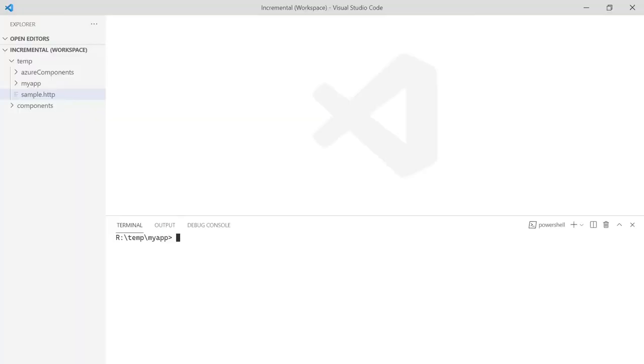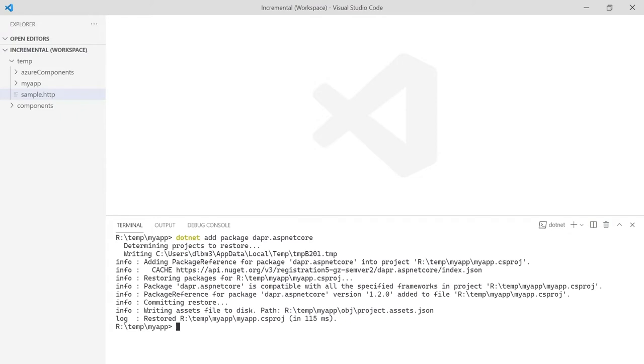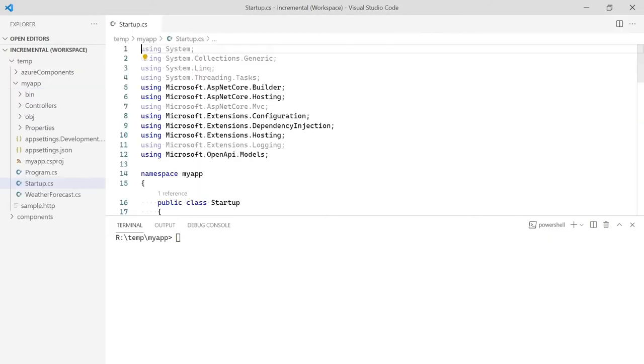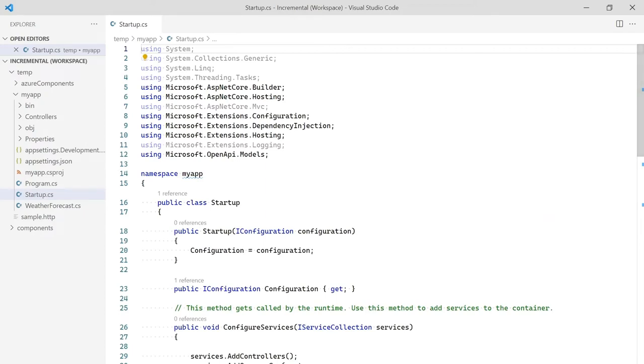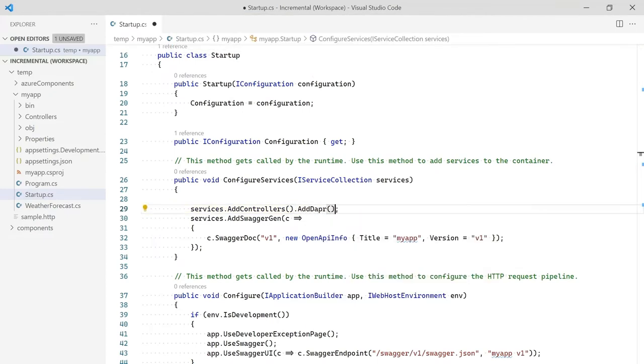We are going to pick up right where we left off and start using some of the other building blocks. To do that, we add the DAPR package to our application. This is an optional step as the DAPR functionality can be accessed via the built-in HTTP client of any language. Adding a DAPR SDK will make using DAPR feel more natural in some scenarios.